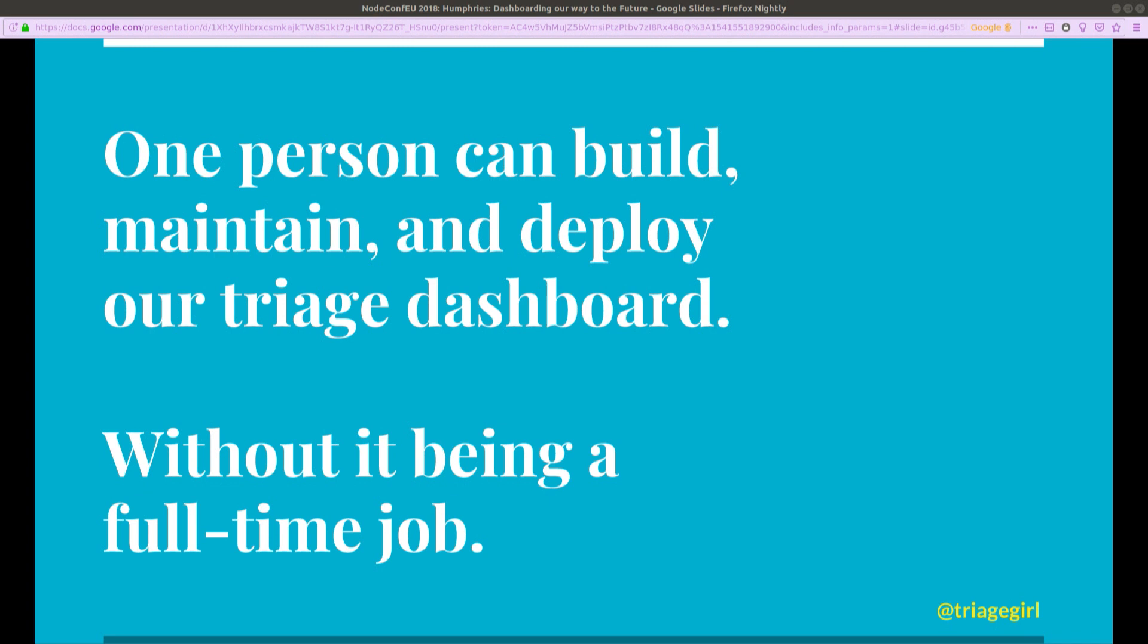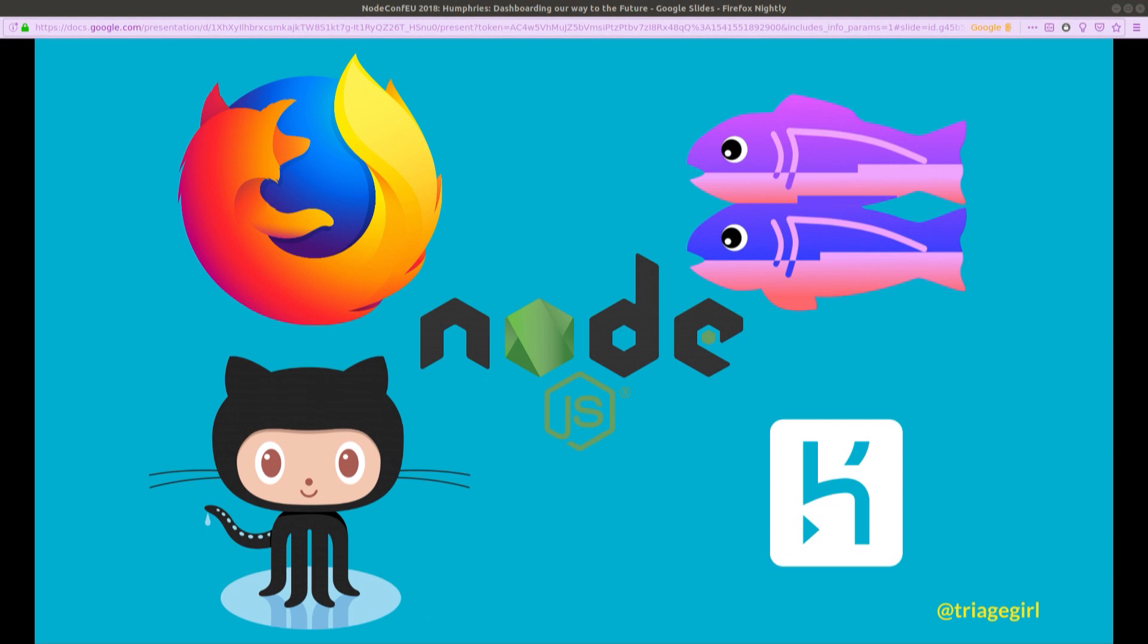So there we are. One person, this person, two thumbs, can build, maintain, and deploy our triage dashboard without it being a full-time job. And that gives me time to focus on the other parts of my job, policy and process. So again, the story behind here, the point I want you all to take away is that Node is the foundation of an ecosystem that allows non-programmers or people with a programming background who are now in non-programming jobs to be able to do this sort of reporting.